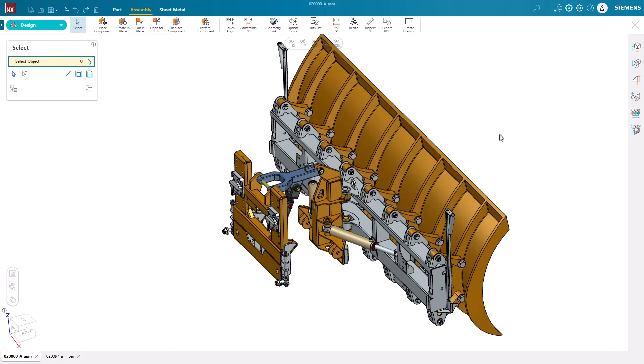Whether you're refining concepts, collaborating across teams, or enabling cross-departmental access to engineering data, NXX Essentials delivers the essential CAD, CAM, and CAE tools you need to reduce costs, save time, and stay ahead.